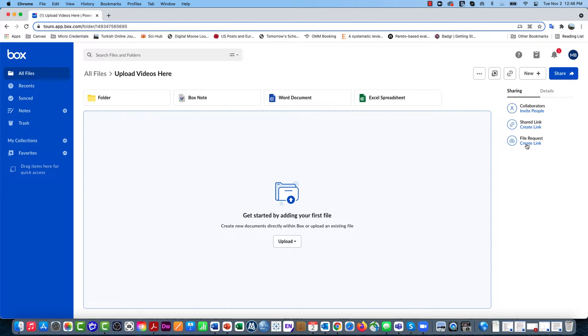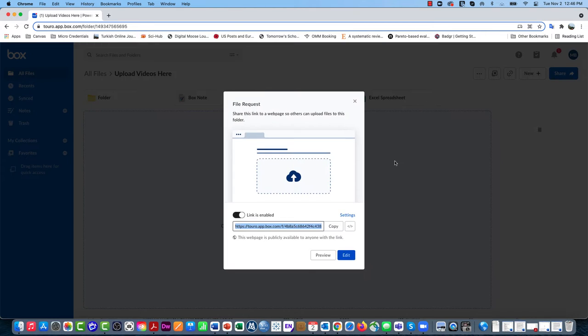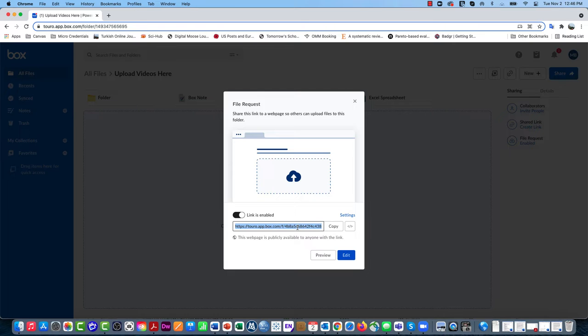The third option that you see here under Sharing is File Request Create Link. If I click on that option, you'll see that I can enable a link that will allow people to upload files to this folder without giving them access to that folder.